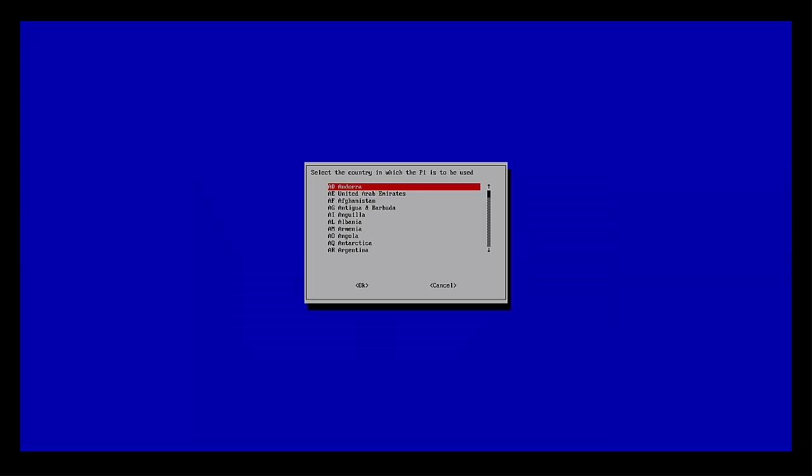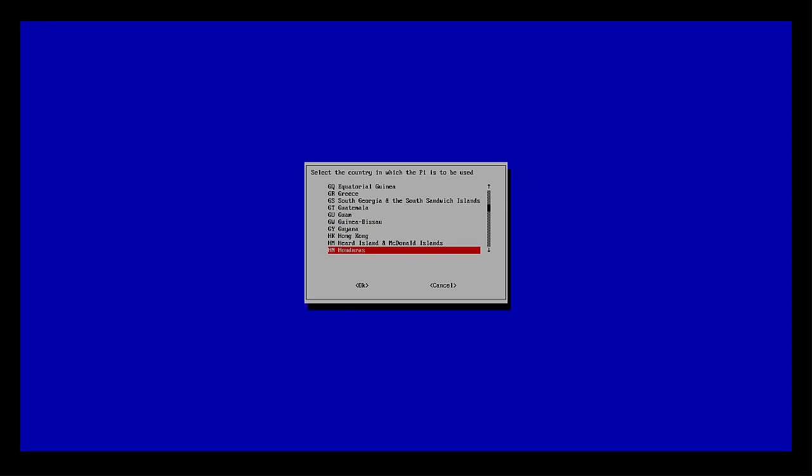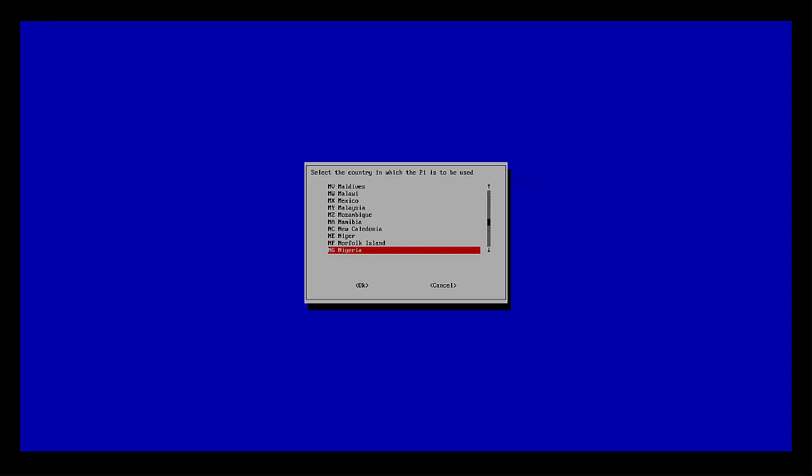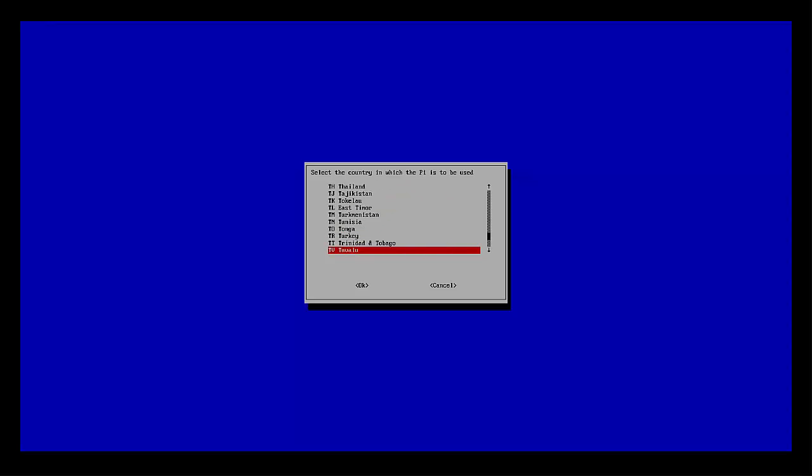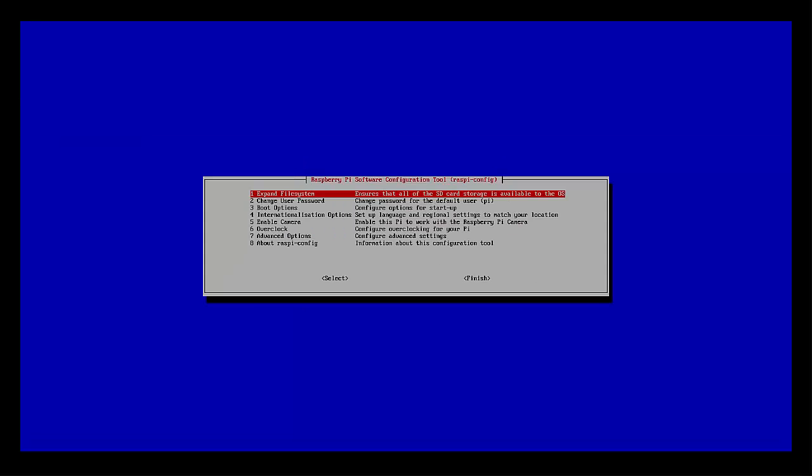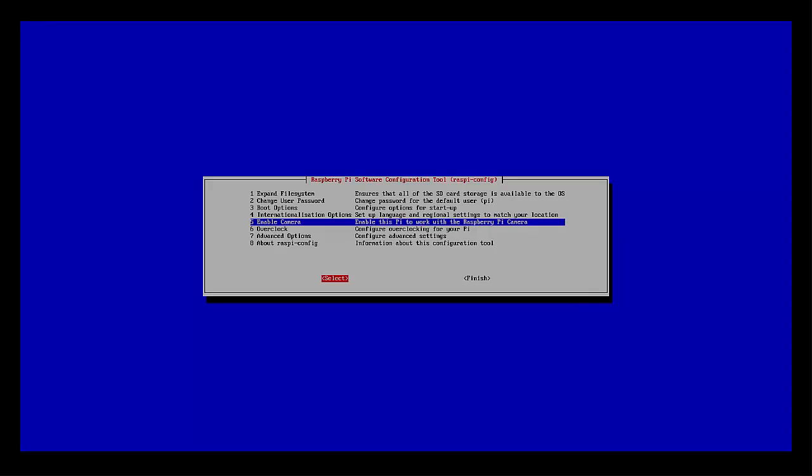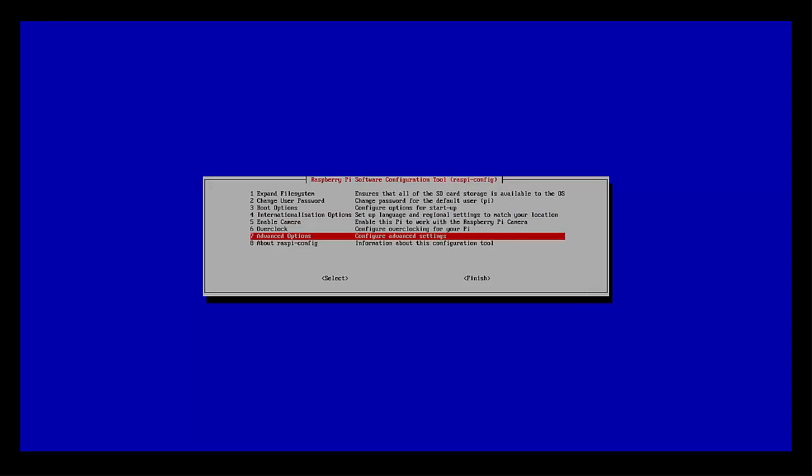And set my Wi-Fi country. I'm not sure what this is used for, but yeah, why not. If you're using the Raspberry Pi camera module, that's where you would enable that module at. We're not doing that for now.